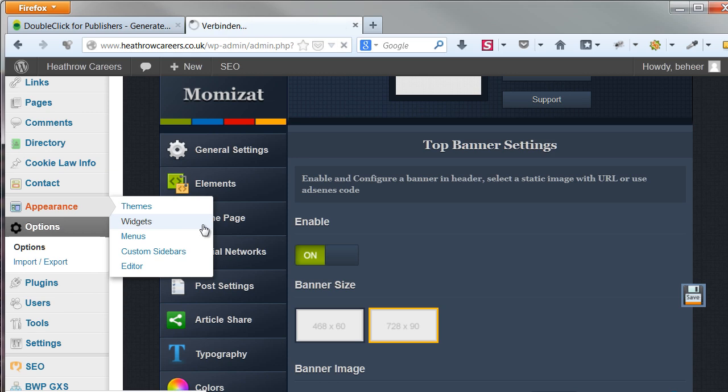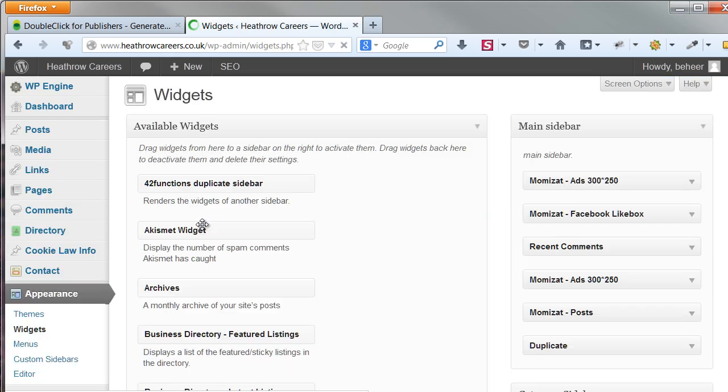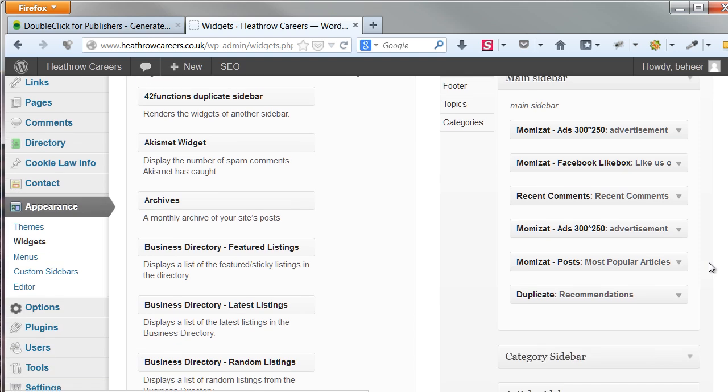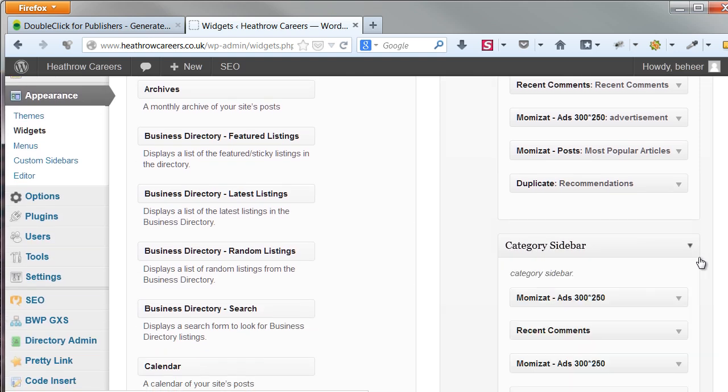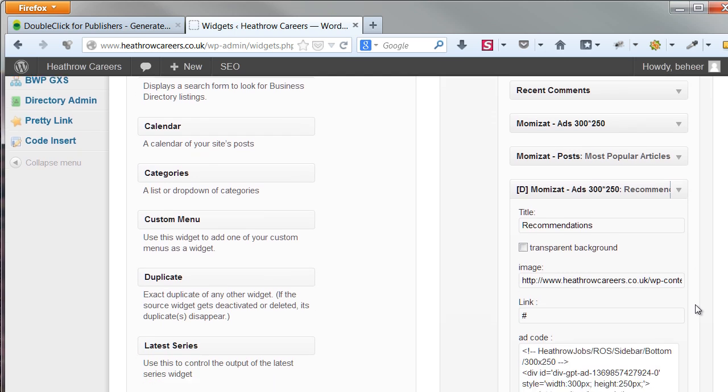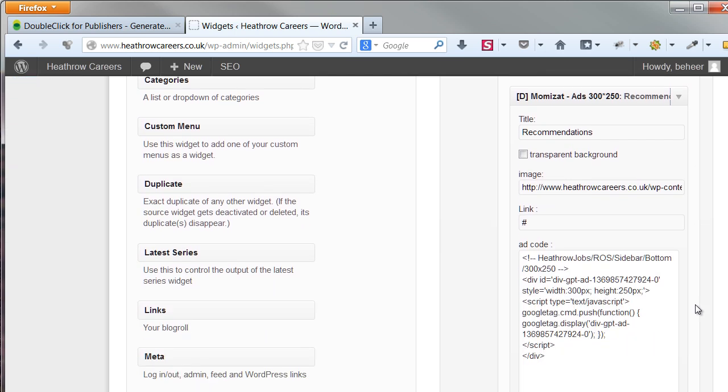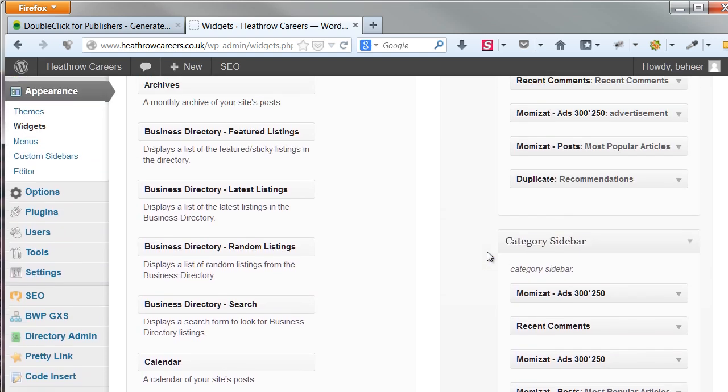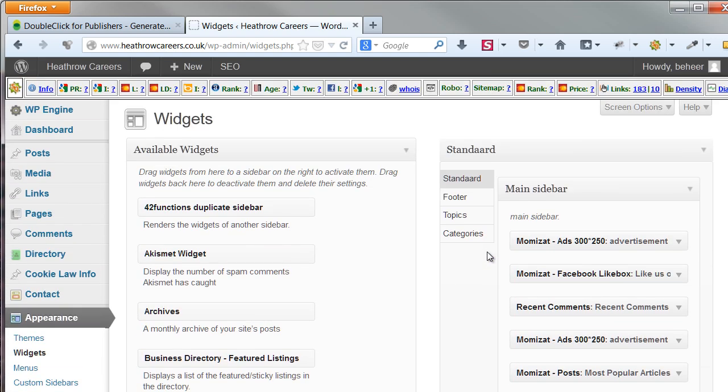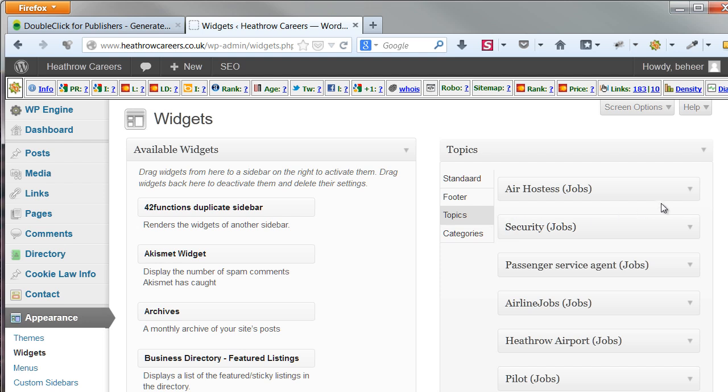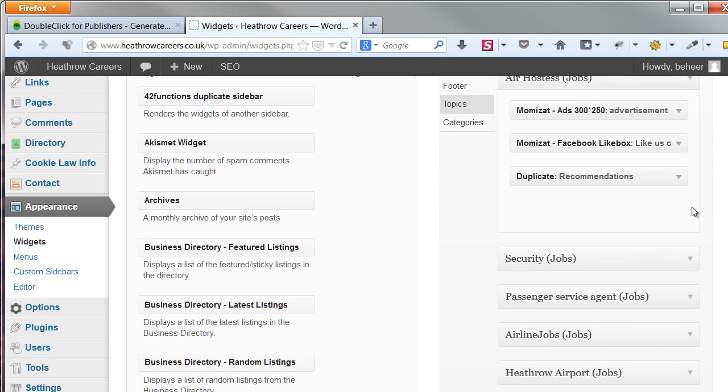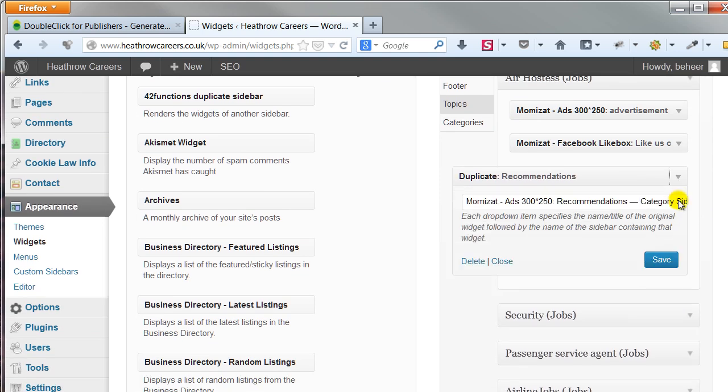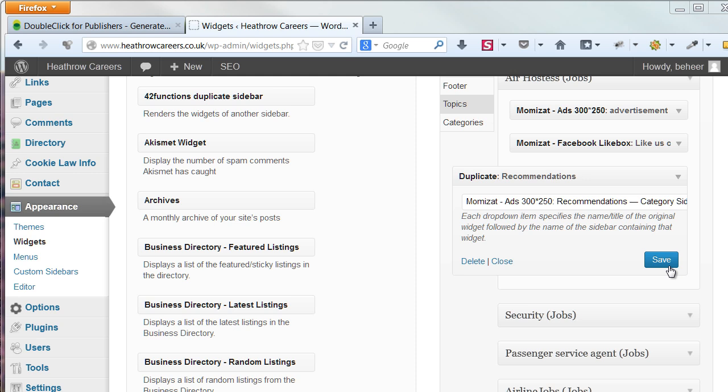I have also added the run of site sidebar code, by using the duplicate widget plugin. You set this up in one sidebar by making an add widget, and duplicate this widget in your other sidebars. I called mine, Recommendations. And in my custom sidebar for Ear Hostess, I made a reference to the add widget.